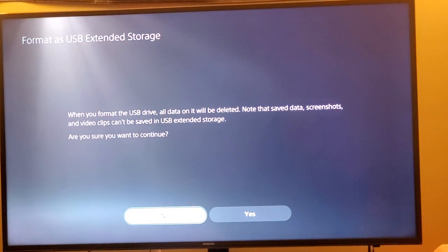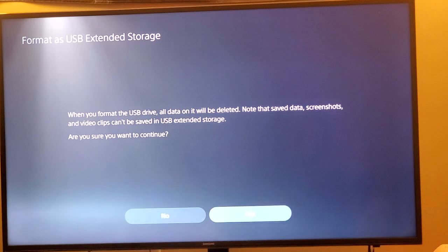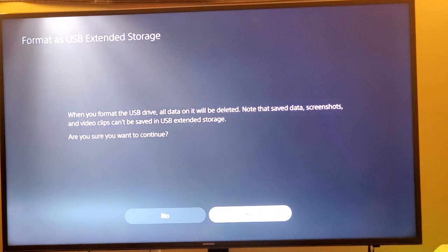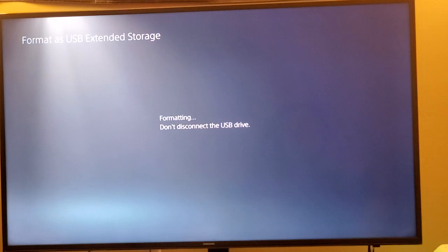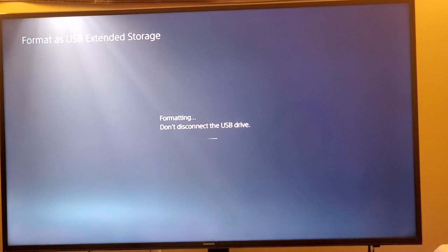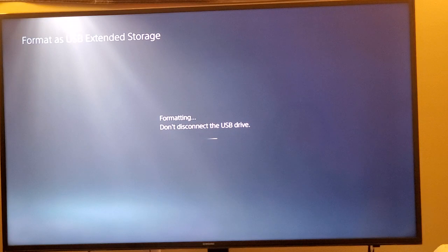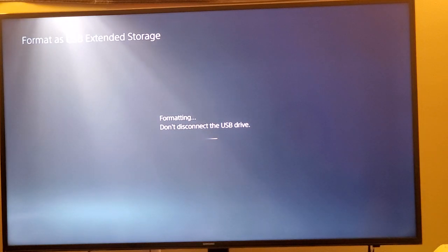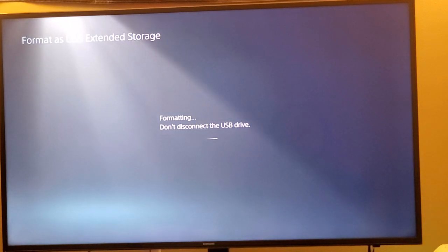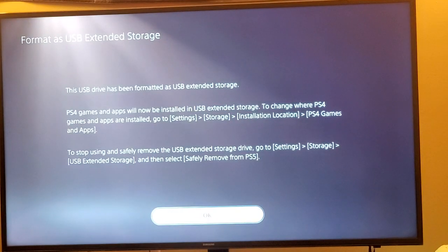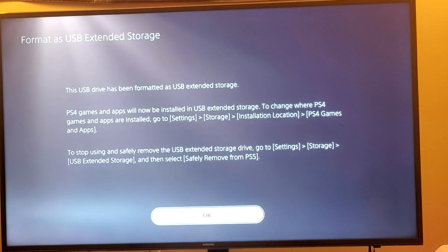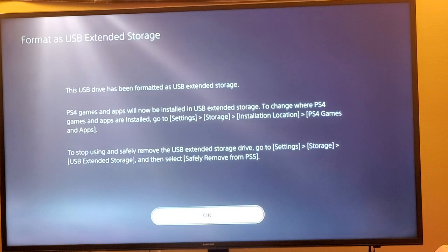The format, like it says, oh yeah that's only fine, I don't have anything on it. Yes. And give it a minute to format. Alright, so here it is, you get it formatted so you can install PS4 games and apps on the extended storage.